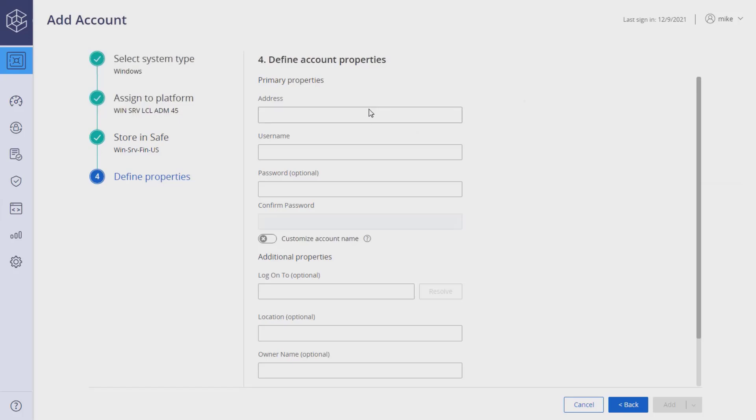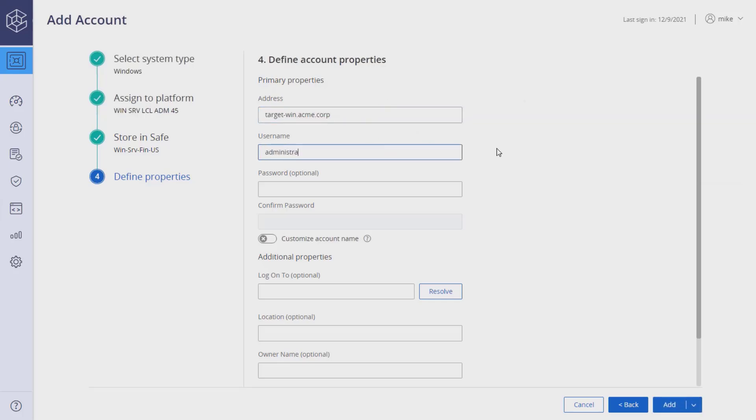Lastly, specify the account properties: address, username, and current password. Different account types will have different mandatory and optional properties. Read through the properties carefully.